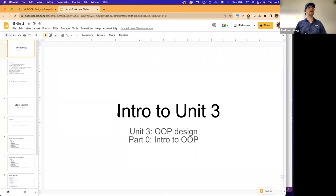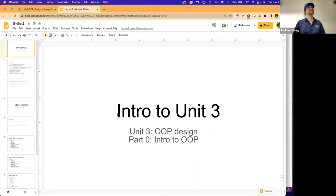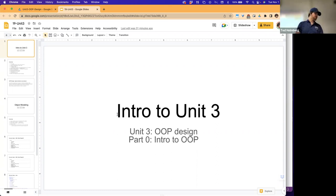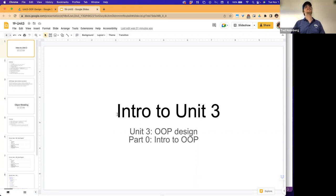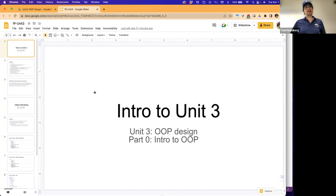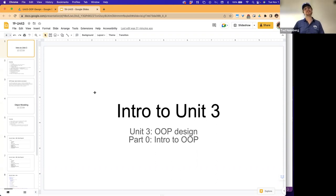Does anyone have questions about last class, homework, or how everyone is doing with Homework 5 — the array homework? There's also Homework 6, which is what we're going to learn about this lecture, and then Homework 7. Keep in mind it's November 1st right now — the last week of lectures is the first week of December, so you have about a month left. Make sure you're on top of everything. We're starting Unit 3 today — we're done with Unit 2.